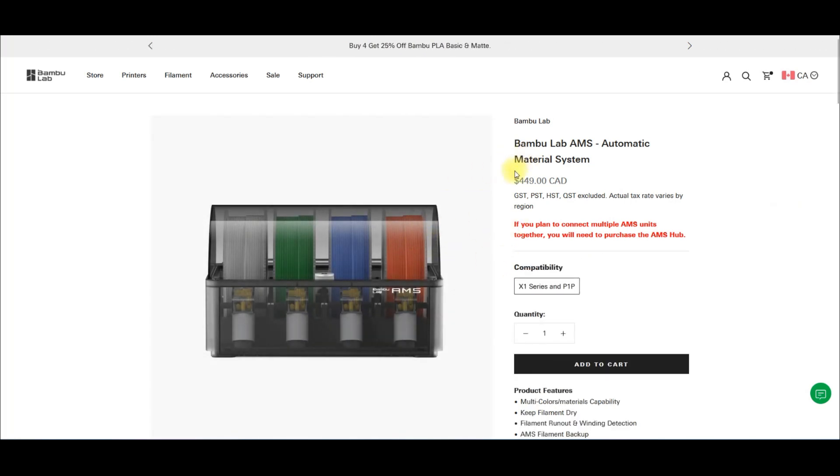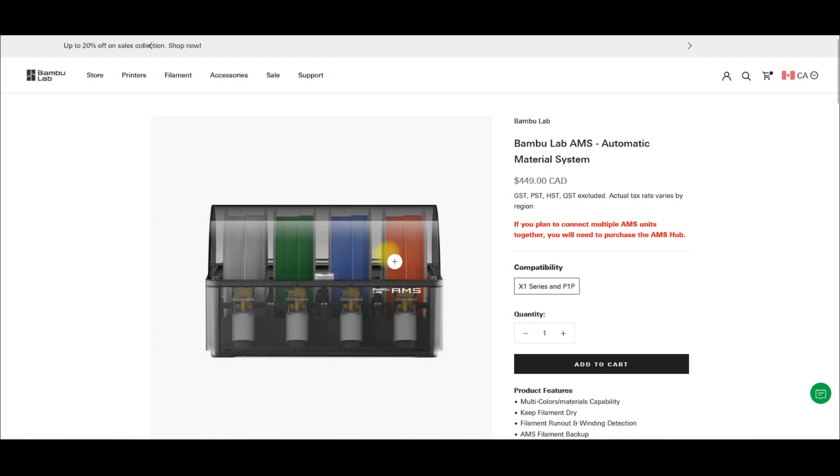So as you can see, the AMS unit is expensive. Most people can't afford to even buy one, and the economy is shit right now. It is what it is. I struggle to buy this stuff myself.